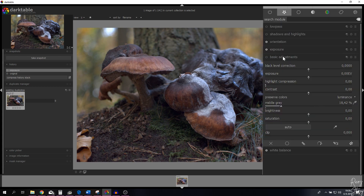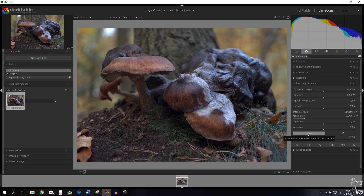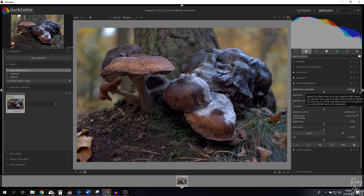I'm going to open up the basic adjustments module. I've put all the modules we're going to use in my favorites — if you don't see them, go to more modules and find them in the list below. We need the exposure module, the shadows and highlights module, the low pass module, and the basic adjustments module. I want to adjust the black level by one step using the mouse wheel.